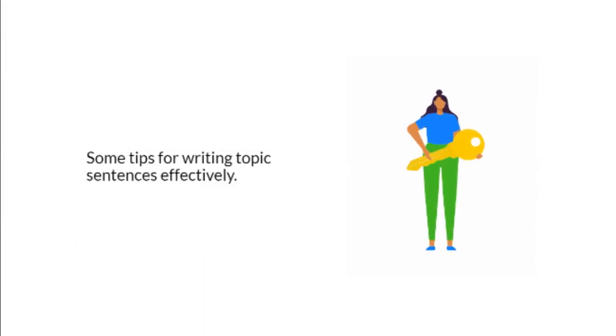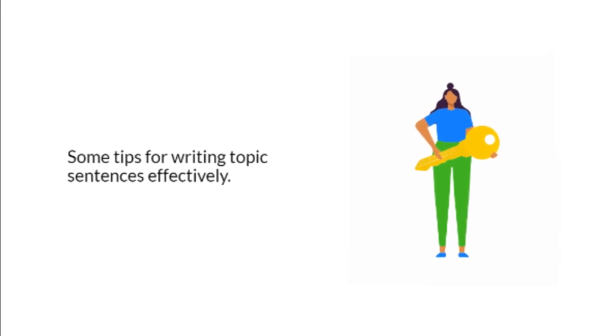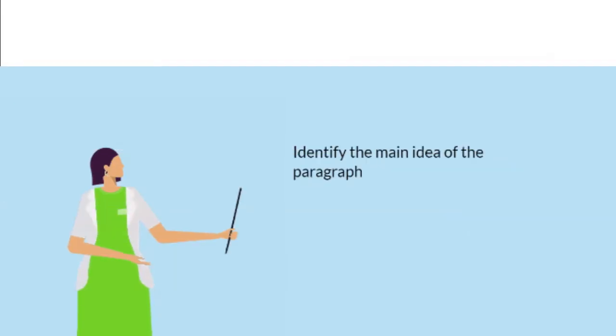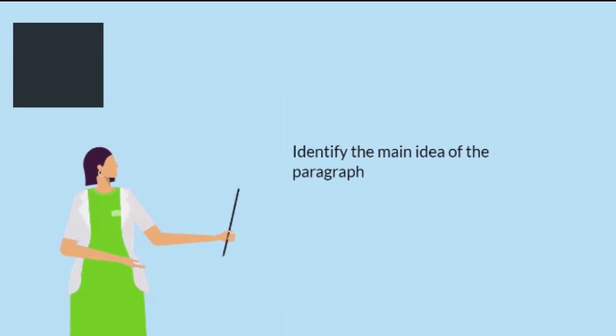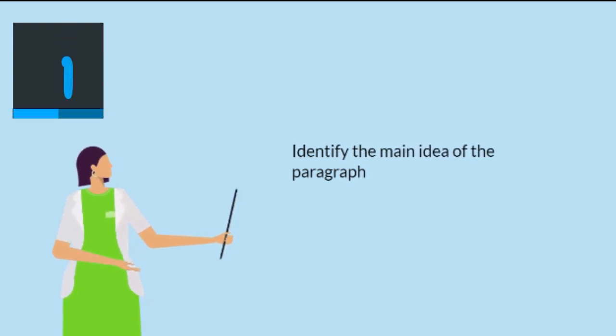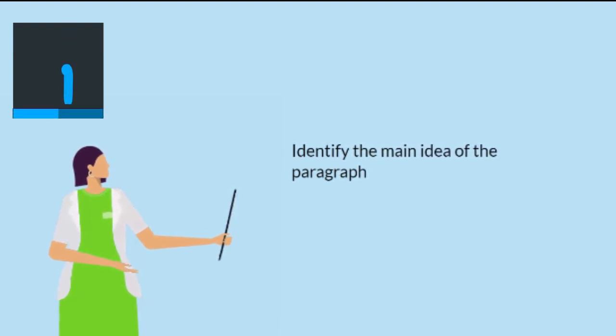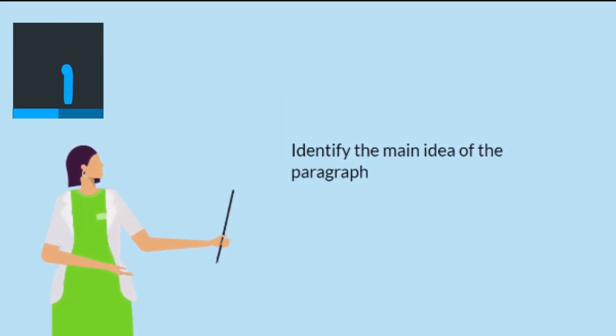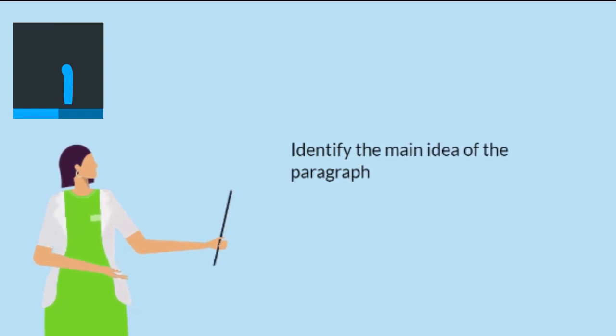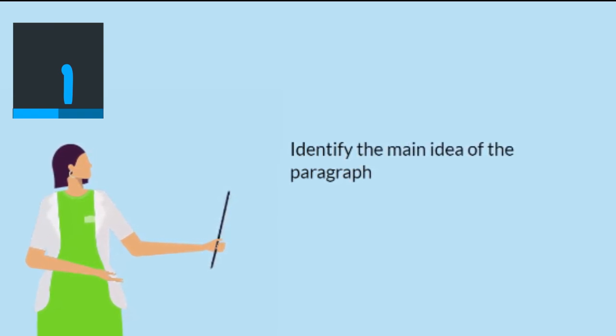Today, I am going to walk you through some tips for writing topic sentences effectively. First, identify the main idea of the paragraph. Before you can create a topic sentence, you need to have a clear understanding of the idea you want to convey in the paragraph.